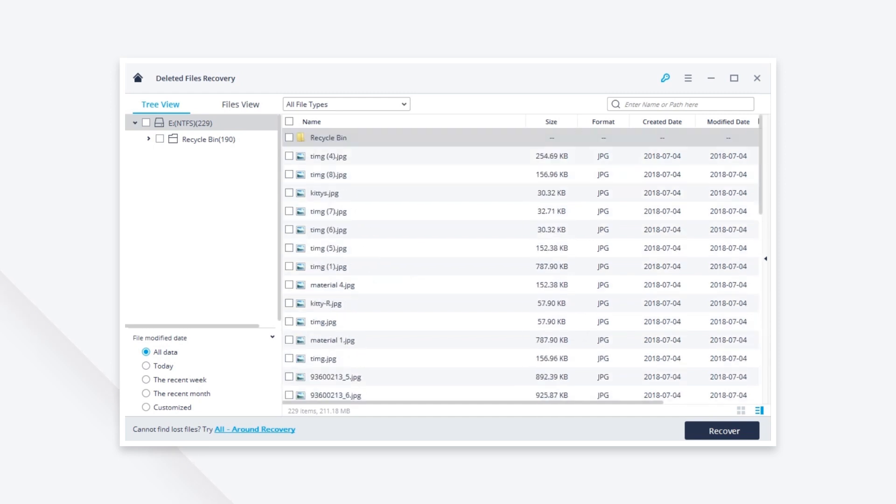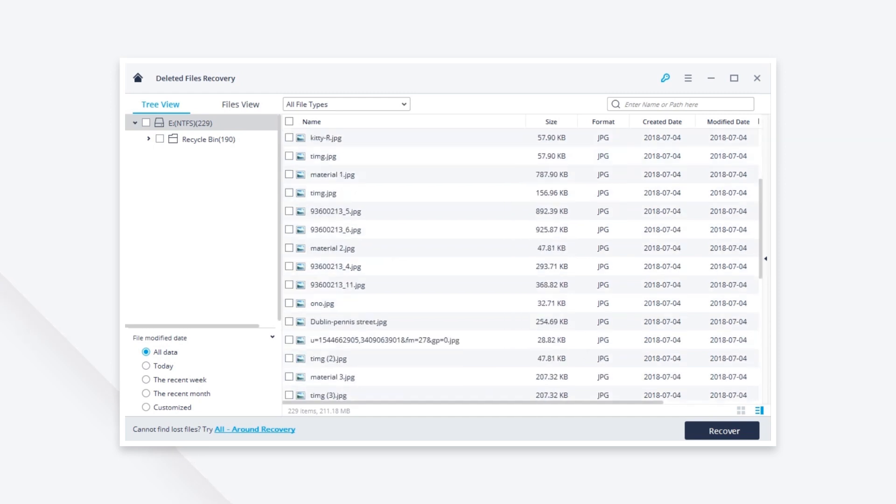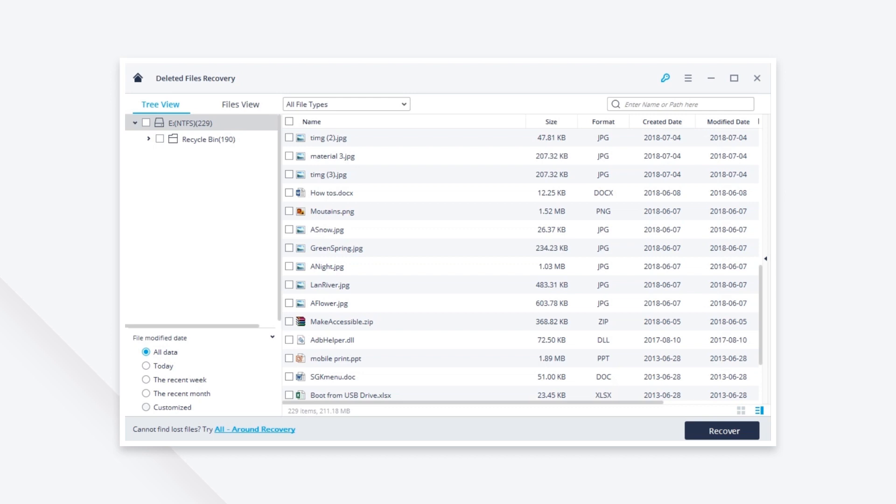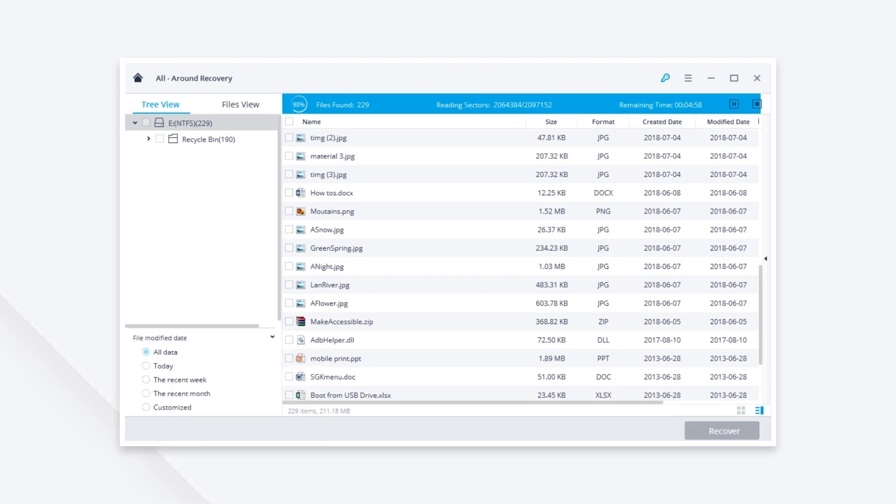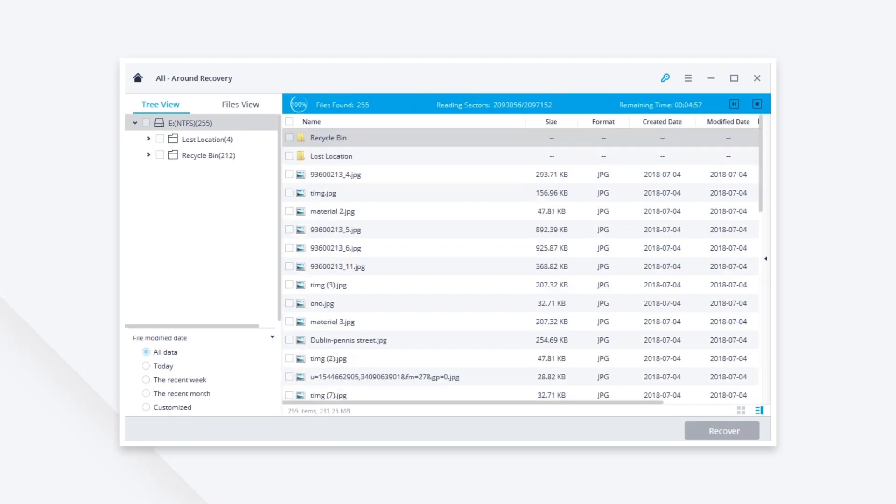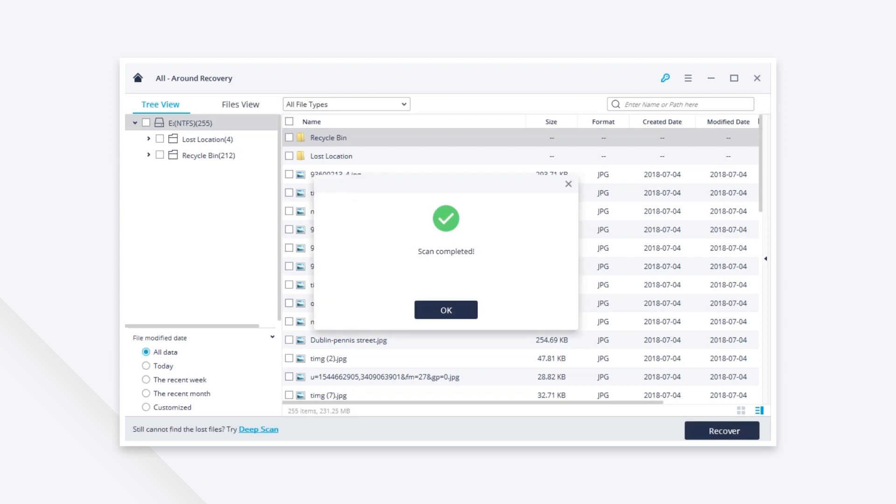Then you can preview those recovery files. If you can't find the PowerPoint file in this step, you can go into all-around recovery mode to start a deep scan. It can help you find more files.